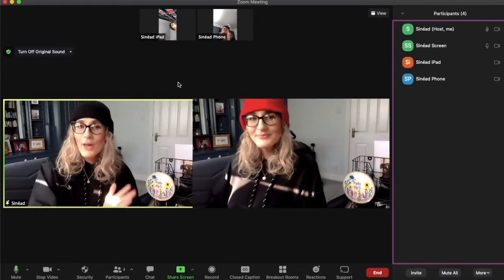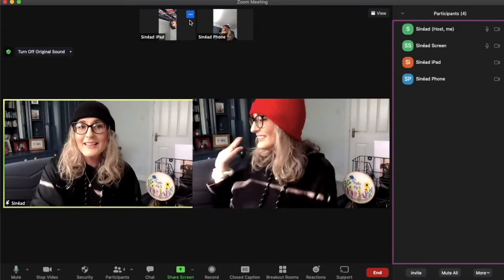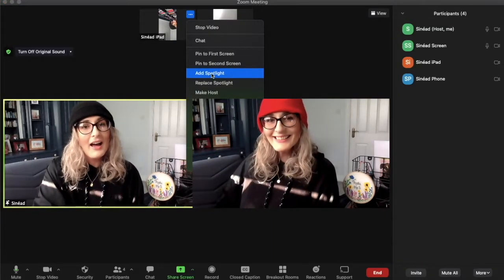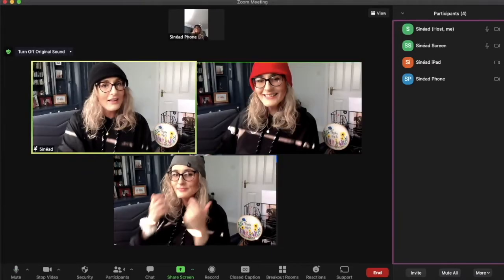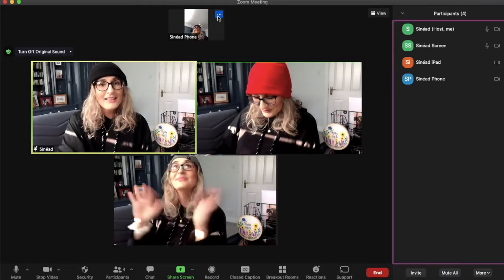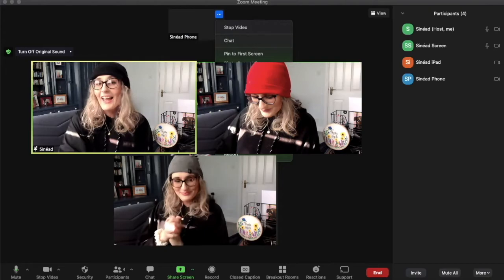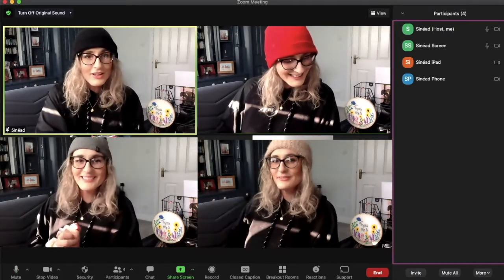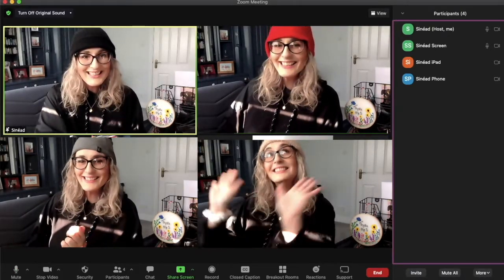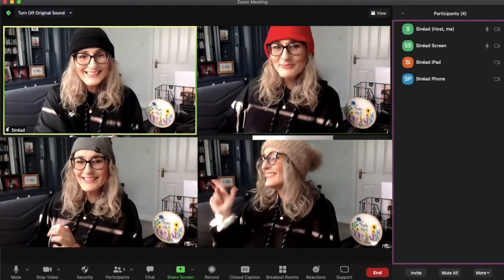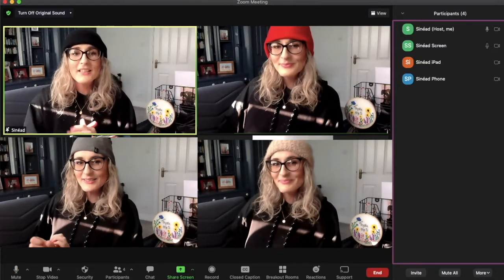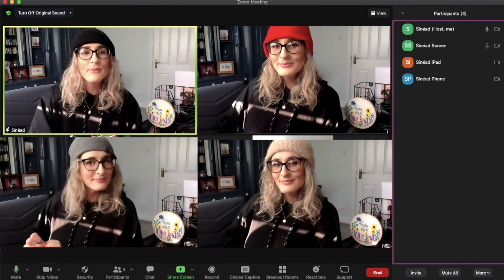You can do this up to nine times — so if I add another spotlight and add a fourth spotlight, that is all spotlighted for a participant. You can spotlight up to nine people within a call.